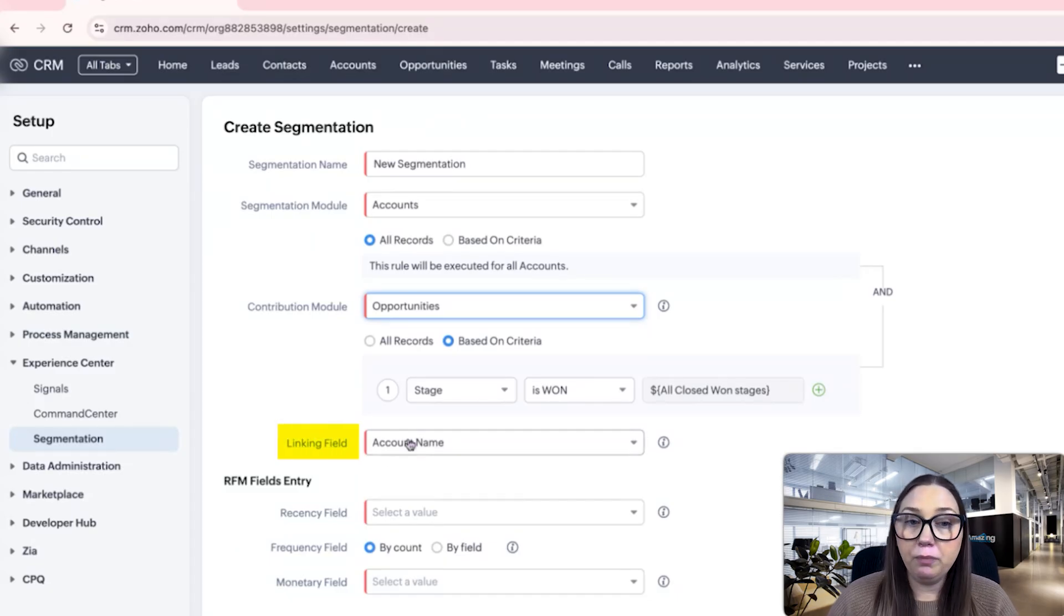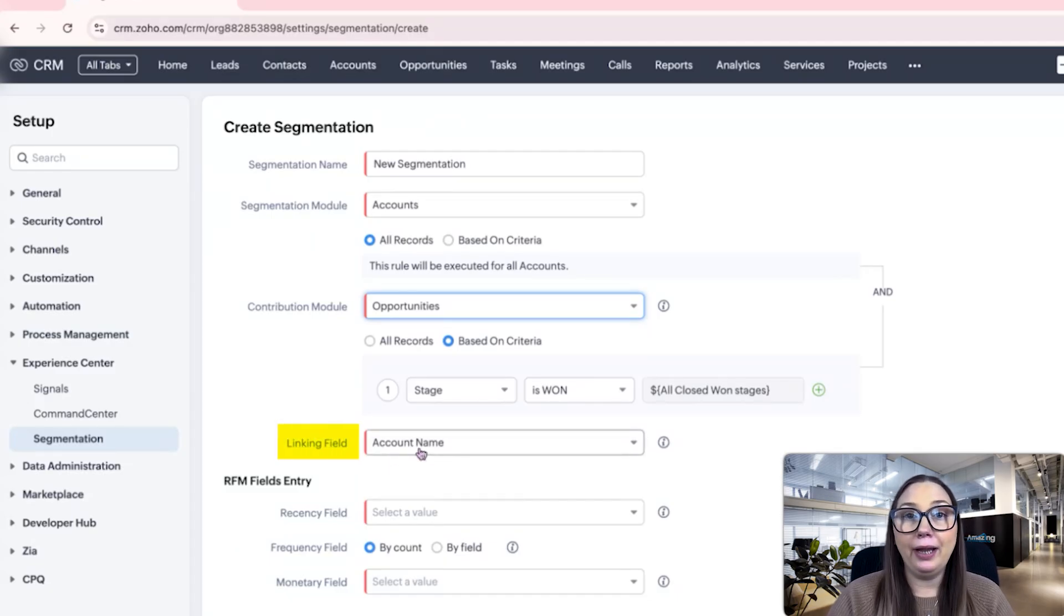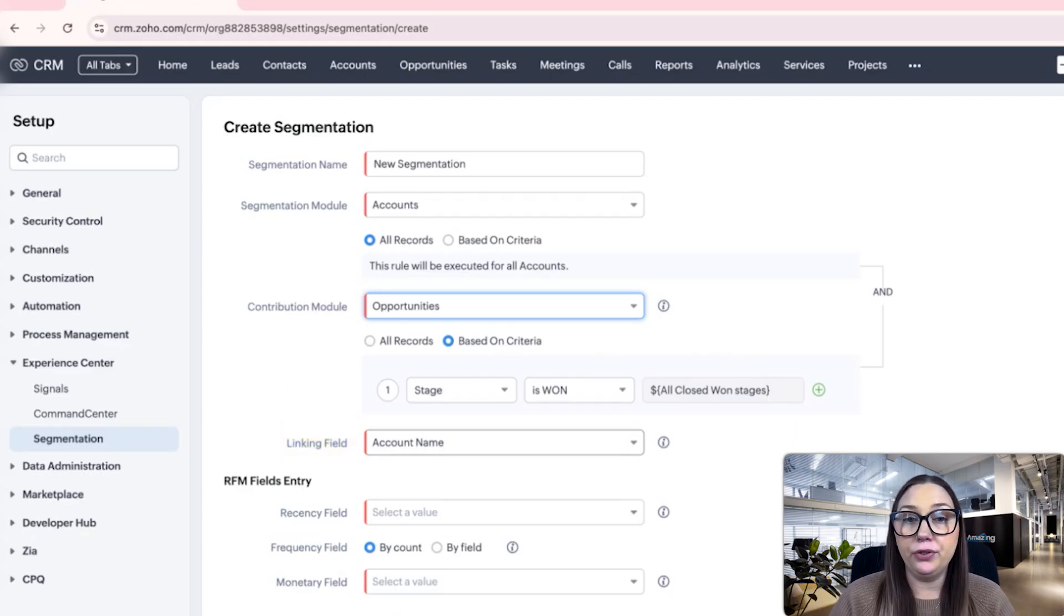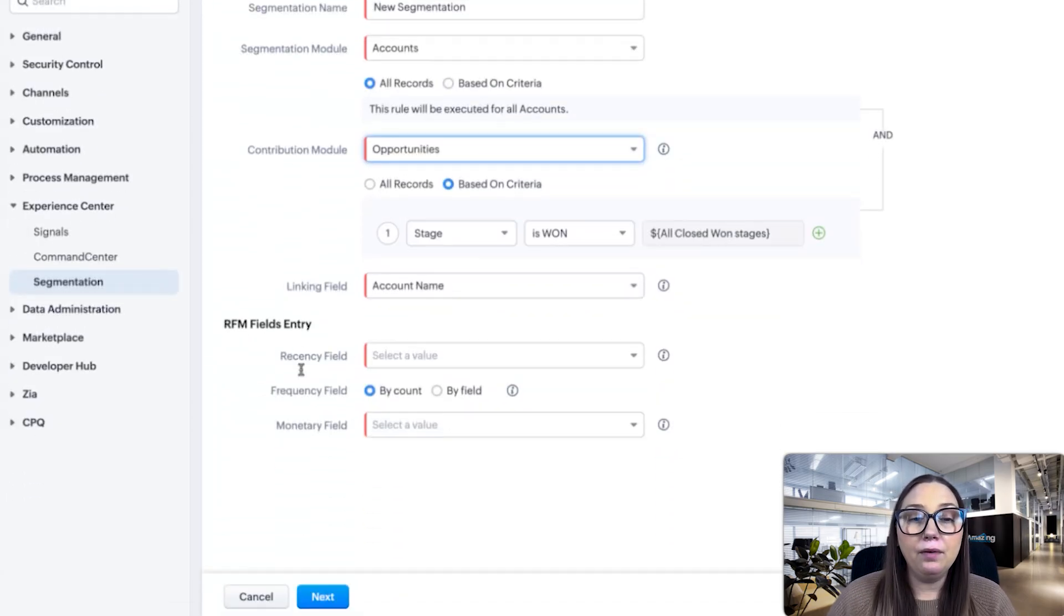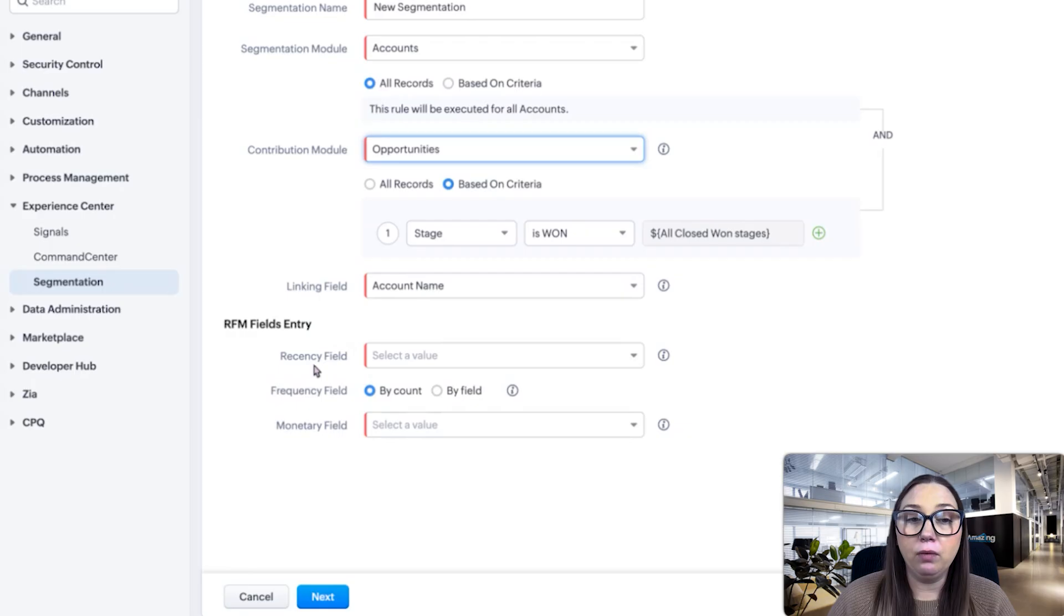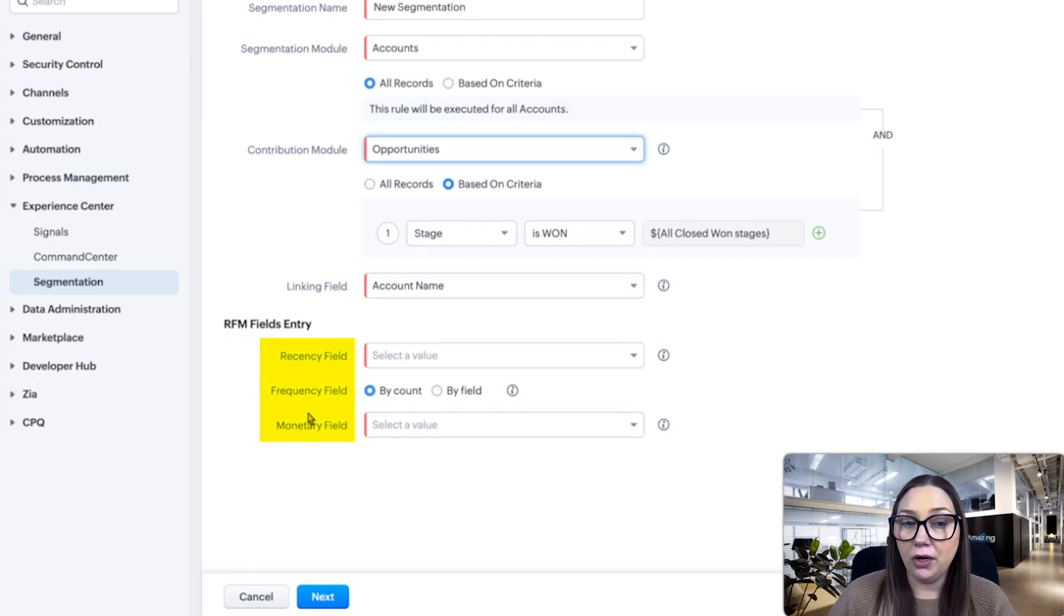The linking field will be the account name, so the account name is going to link the account and the opportunity together. Then we have these three fields: recency, frequency, and monetary.